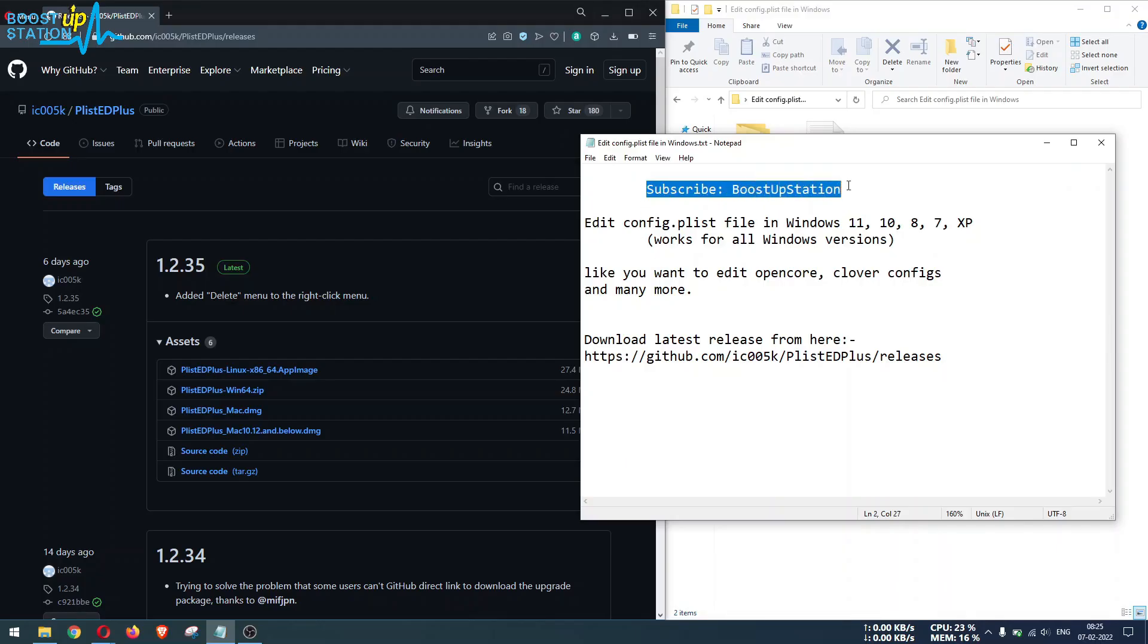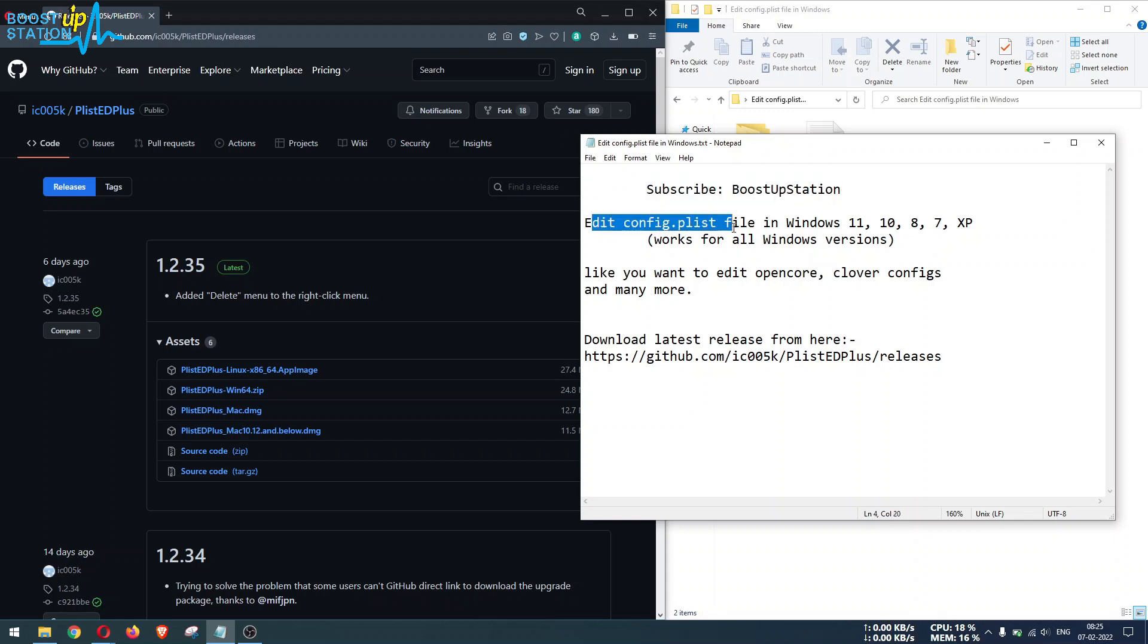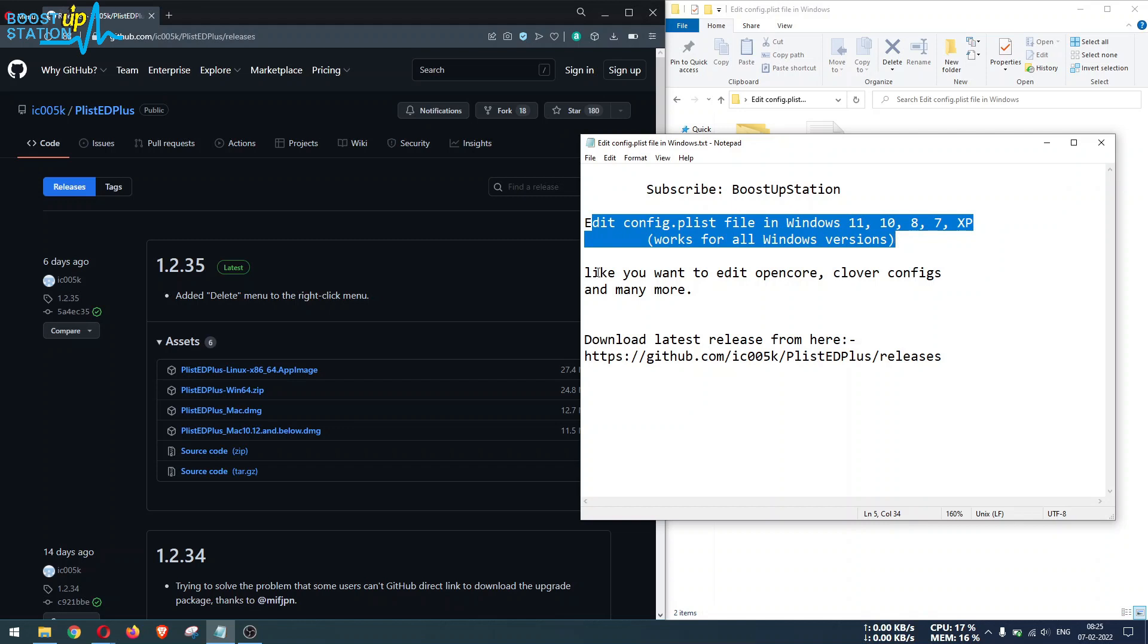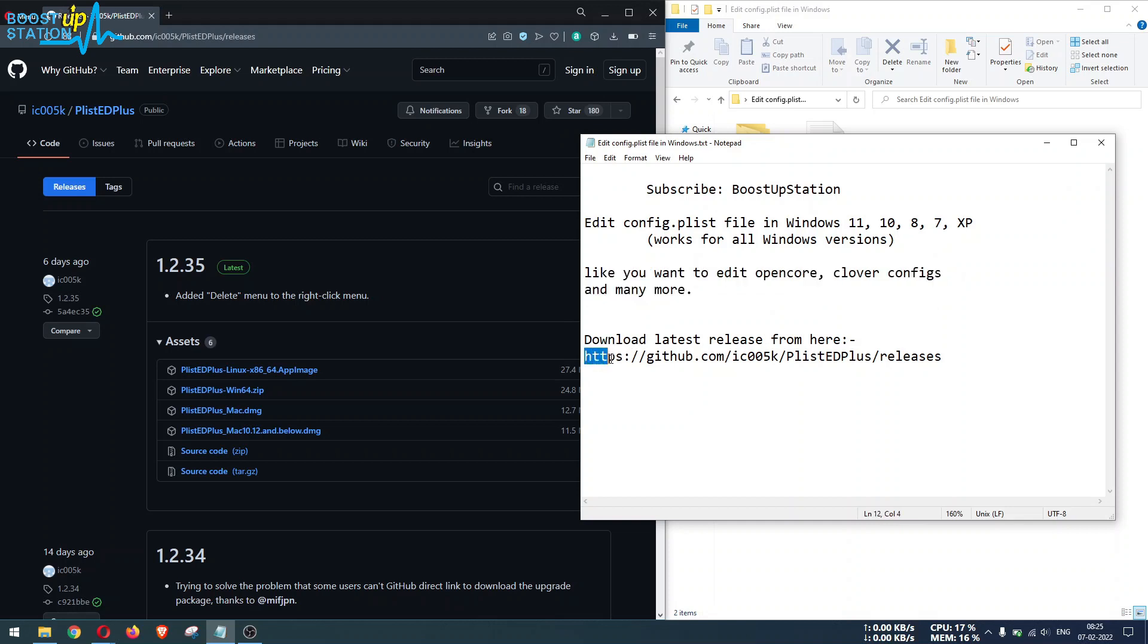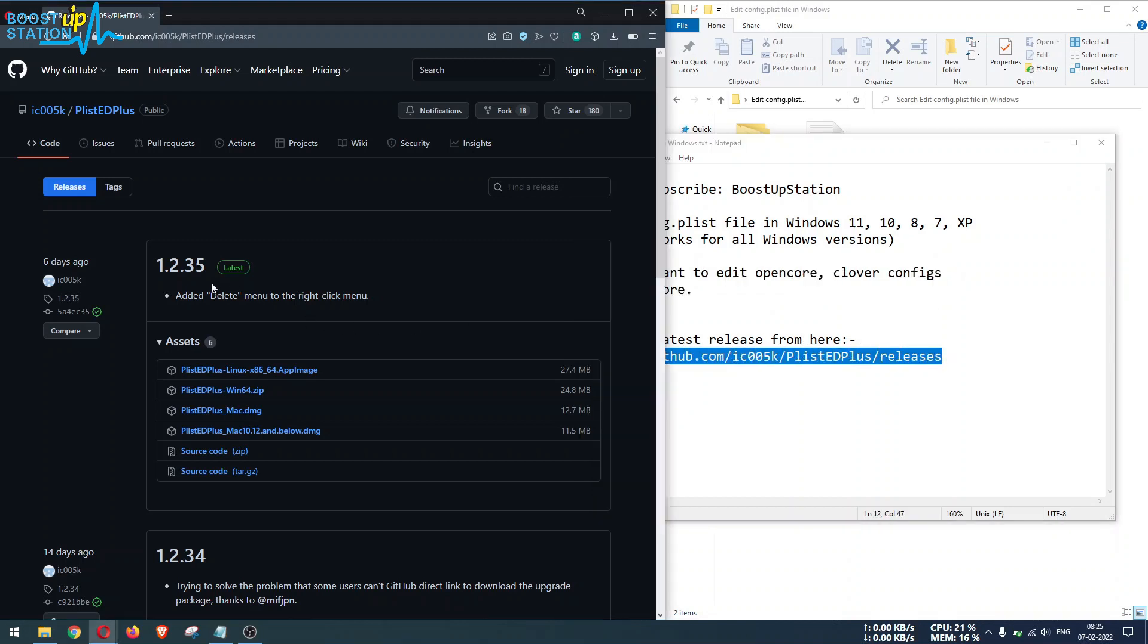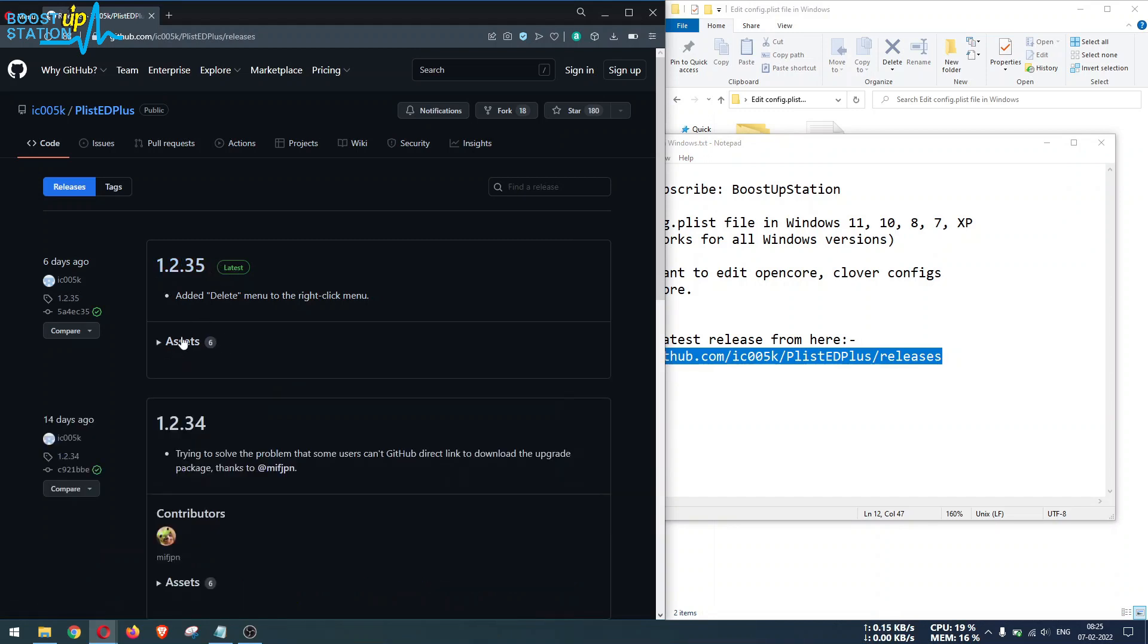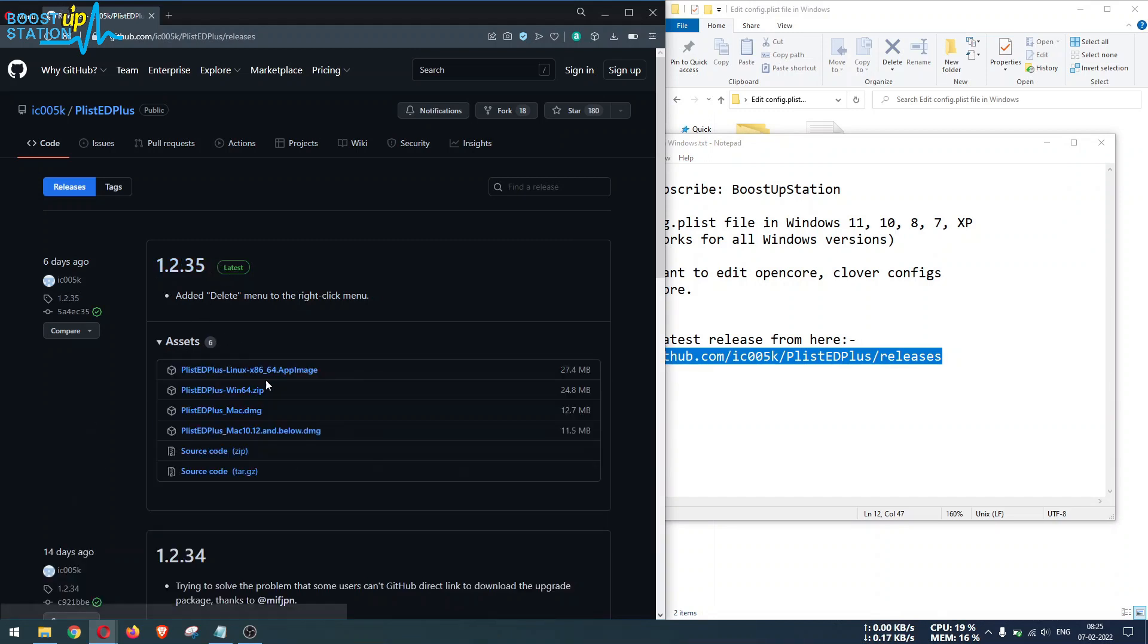Subscribe to Boost Up Station if you haven't, and today we are going to edit config.plist files in any of the Windows versions, like if you want to edit OpenCore or Clover configurations and many more. Download the latest release from this website. On the top you will see the latest, and in the assets you can see this file, PlistEdit Plus.